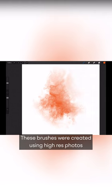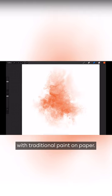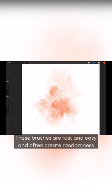These brushes were created using high-res photos or scans of actual washes created with traditional paint on paper, so the result is as realistic as you can get.